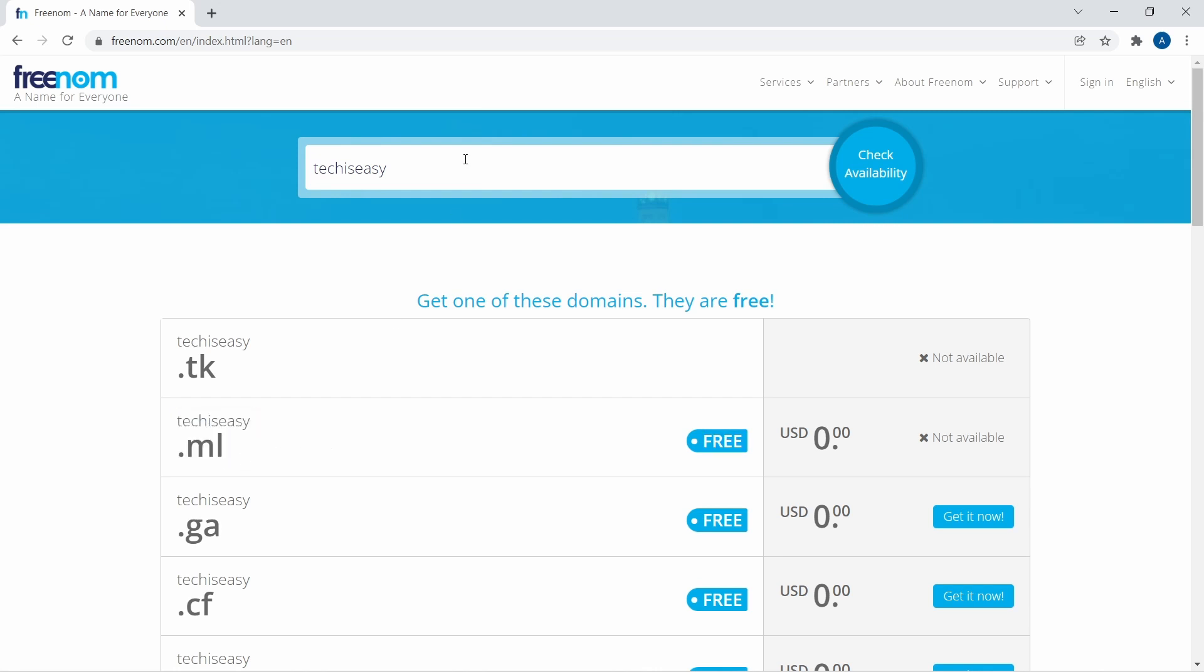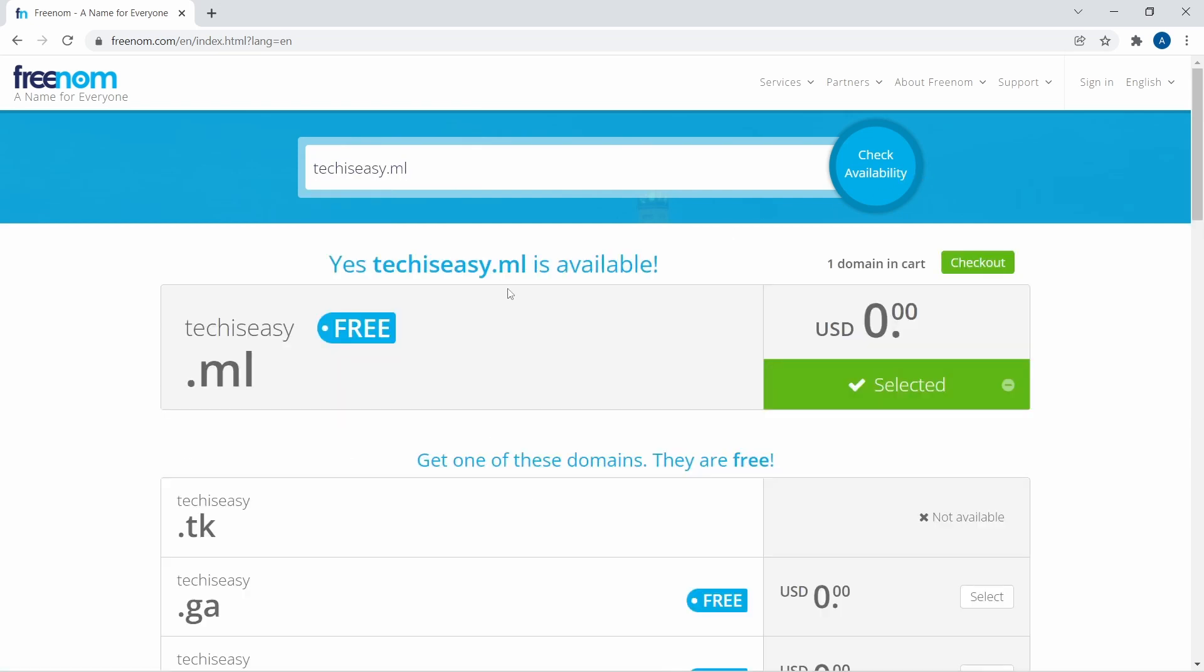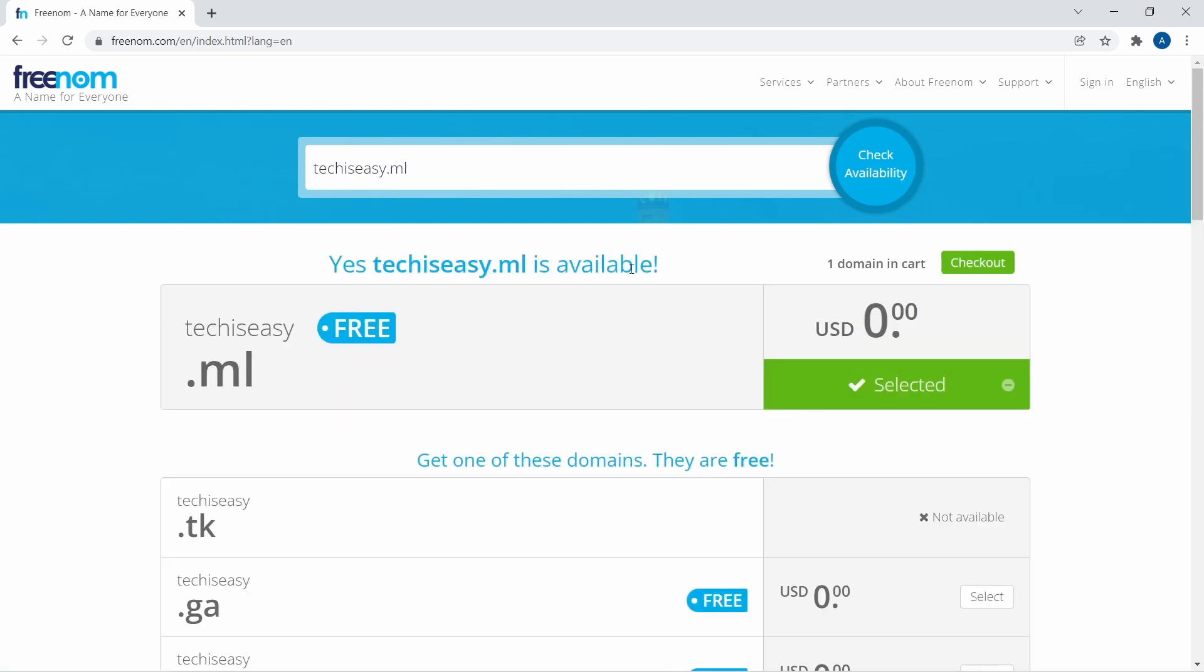Then what I've got to do is just type tech is easy .ml on the top. And now if I just click on check availability, you can see that it's available. So this is the only glitch - you'll have to type the extension in the search bar.